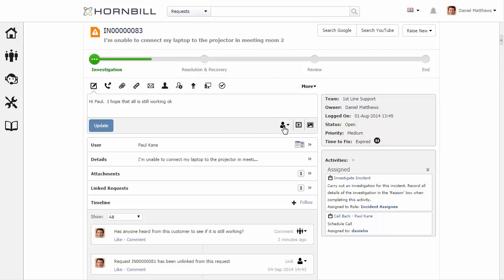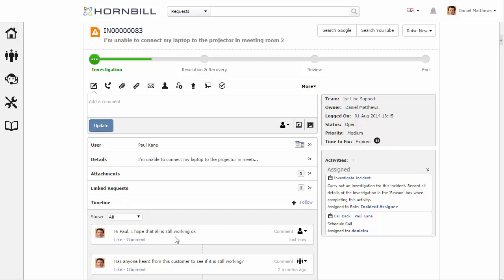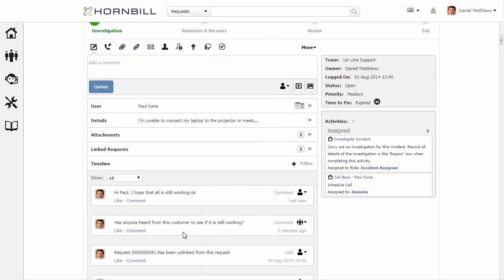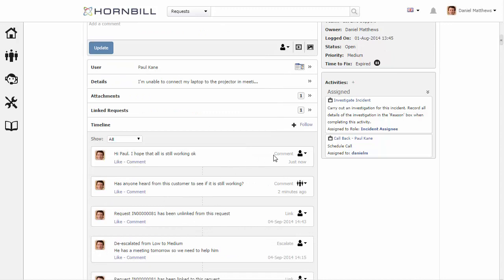Looking at that visibility option we can see that the customer is selected. I'm just going to update that, and then going down to the timeline we can see that update and we can see that visibility level is for the customer.